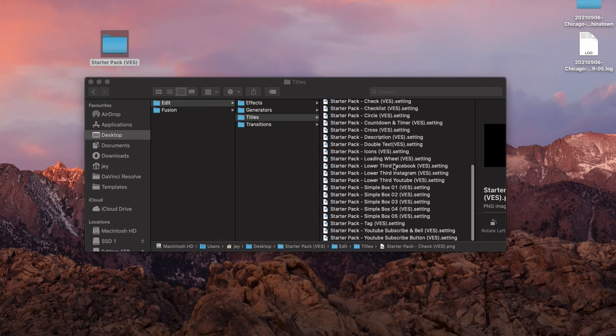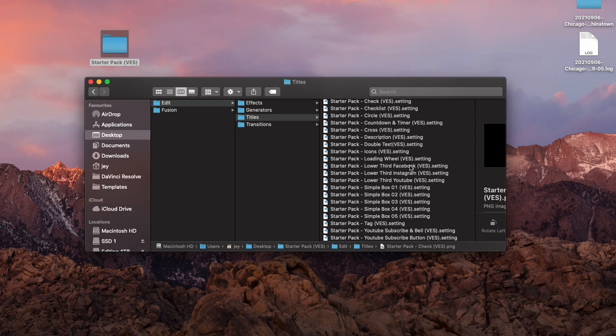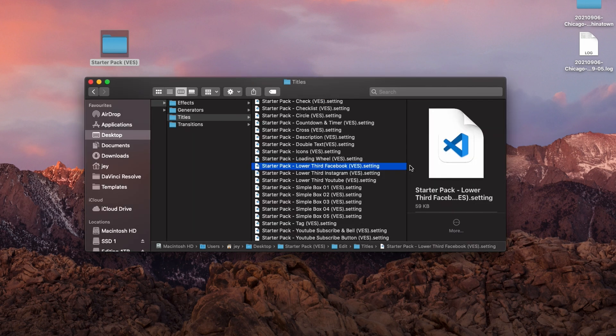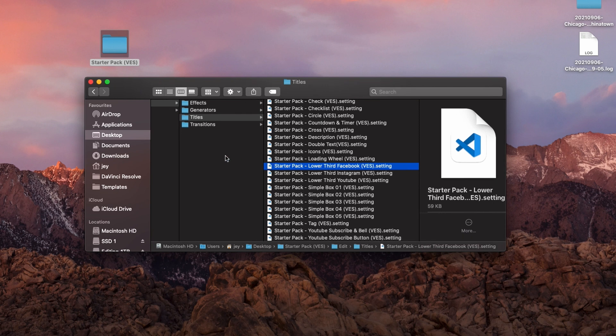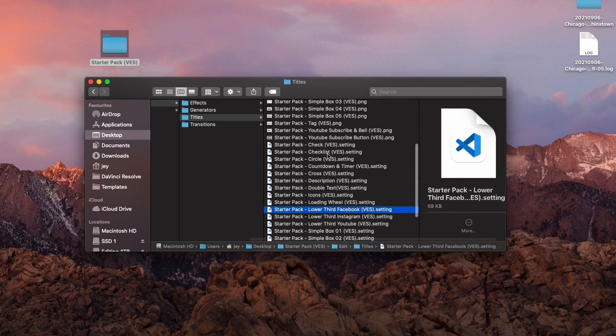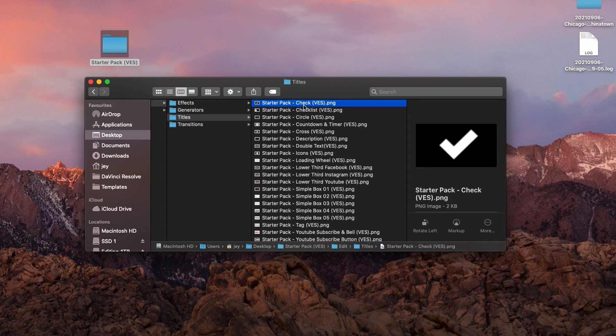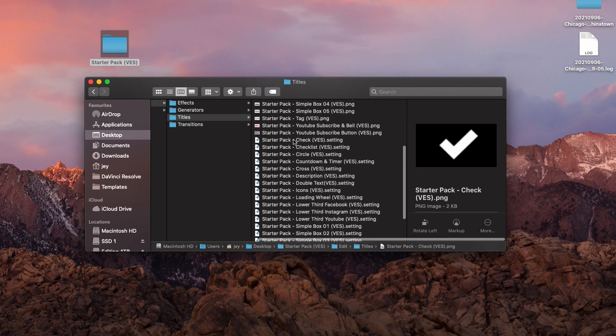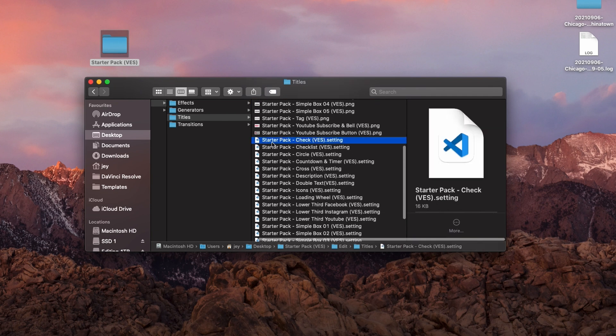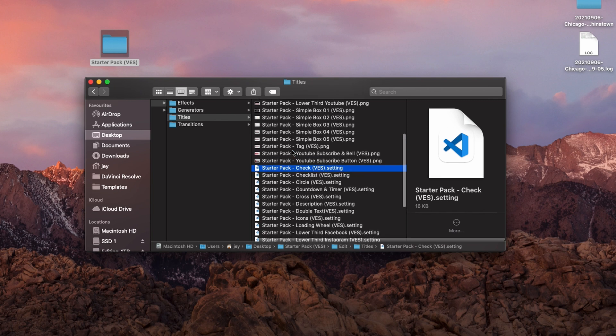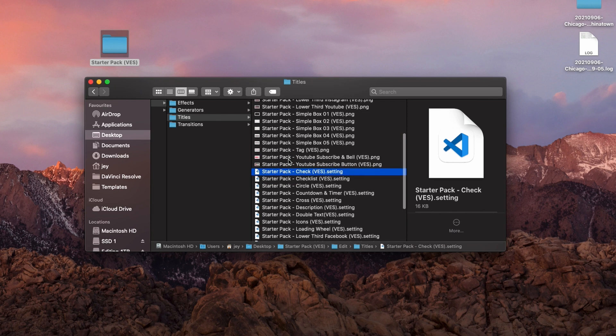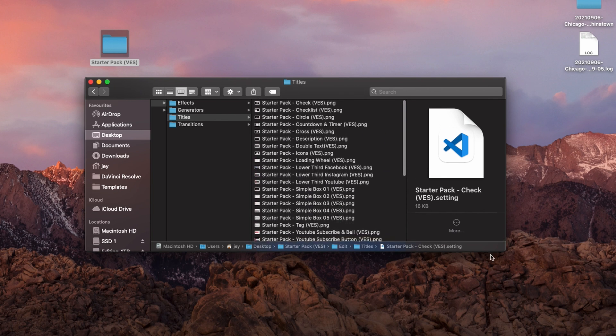You will still need to have the .setting file. When you export a title, it gives you a .setting file. It still needs that, obviously, it's just the packaging that is changing. The cool thing about using a DRFX file is that now we can add thumbnails to it by creating a .png that has the exact same name as your file. So here I have a .png starterpack.check.ves and my first file is .starterpack.check.ves. By having the exact same name for both the file and the .png, it's going to automatically create a thumbnail.